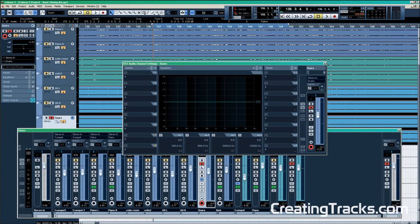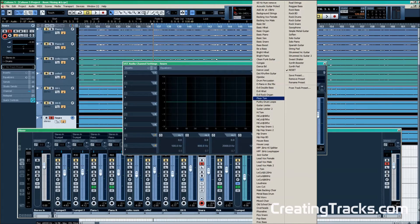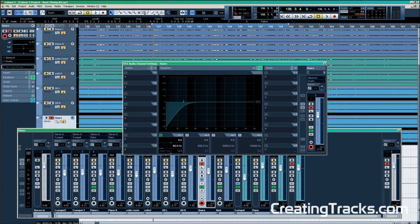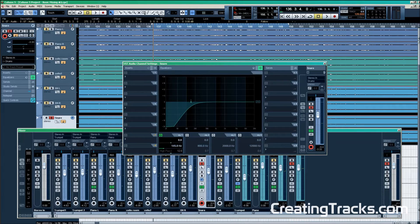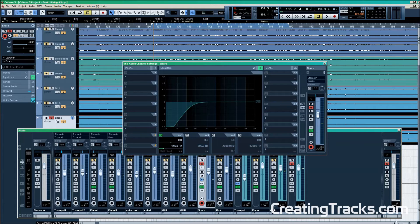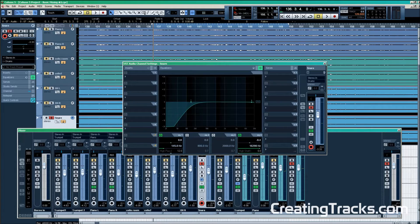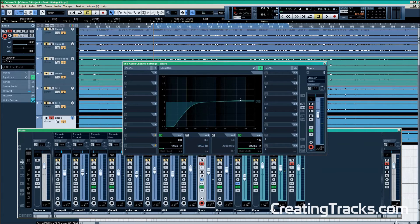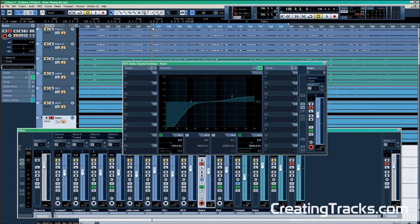For the snare drum, high frequencies are very important. We're going to low cut first to guarantee that no unwanted frequencies from the kick drum get through, but we still have to keep in mind that the snare drum also has a body that we need to preserve. First, we're going to use a high shelf on band 4 though to bring out the high frequencies.